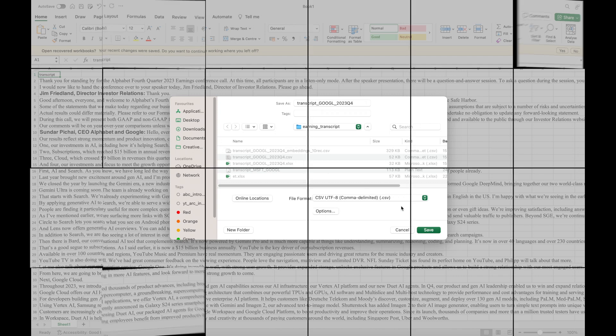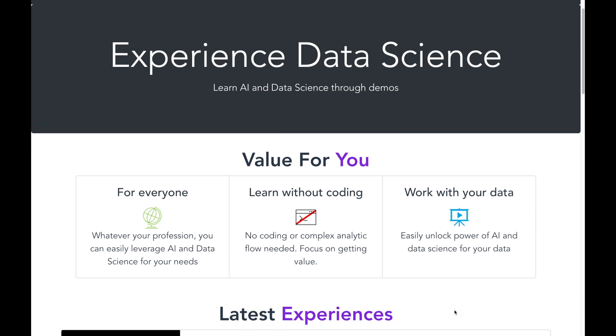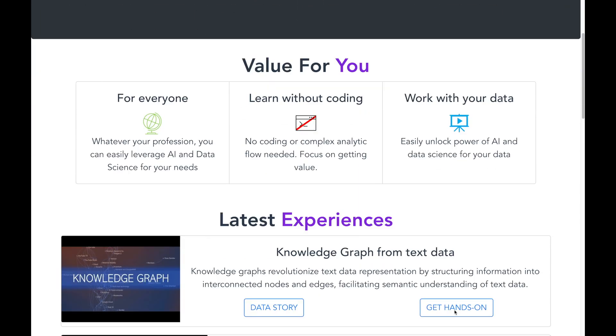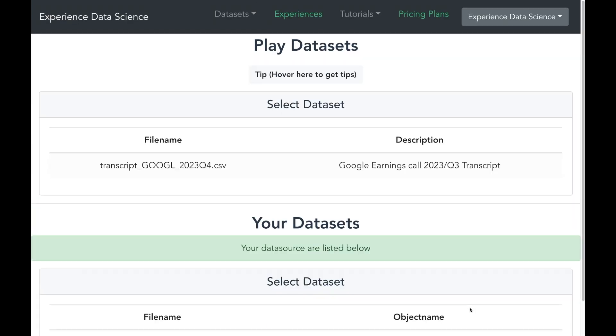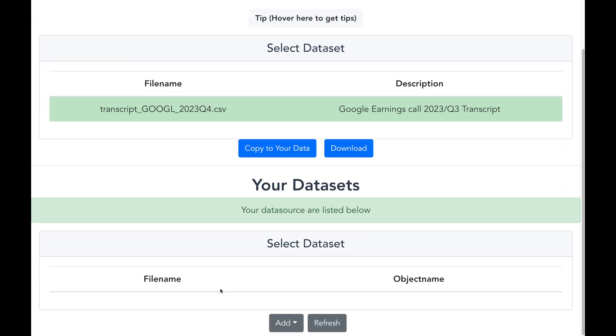Now let me go to my demo platform, experiencedatascience.com, and I will go ahead and select the experience knowledge graph. Now I have already set up this data set for Google's earning transcript. So if you want, you can readily use it. But for the purpose of demonstration, I will go ahead and upload the CSV file which we have just created.